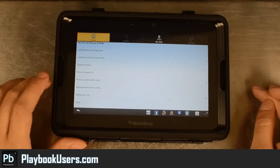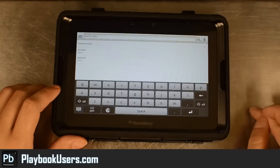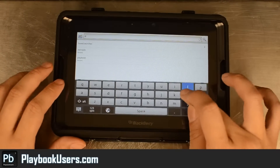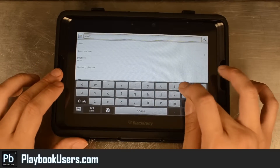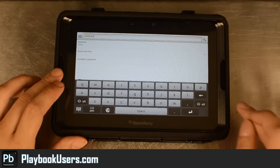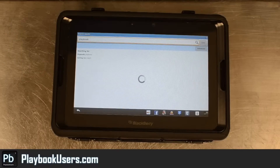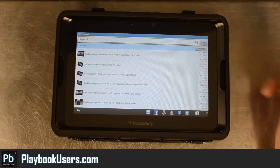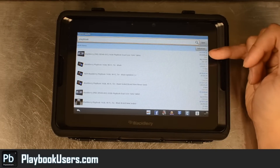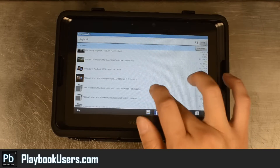We'll go home and we'll actually do a search. Let's search for the Playbook to see what the going price is for, let's say, a 16GB version. Here's $200 right there.